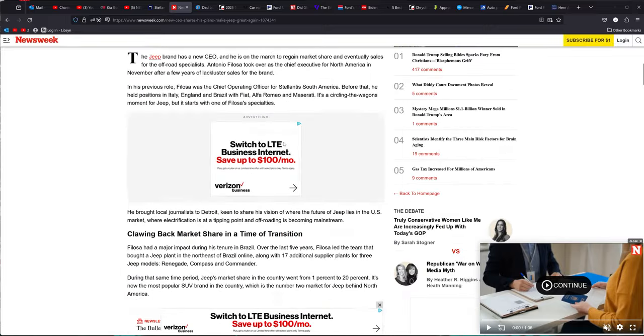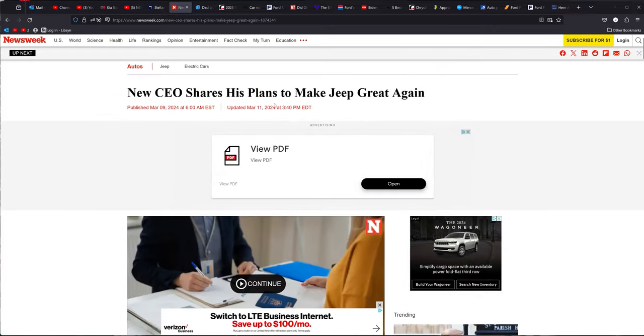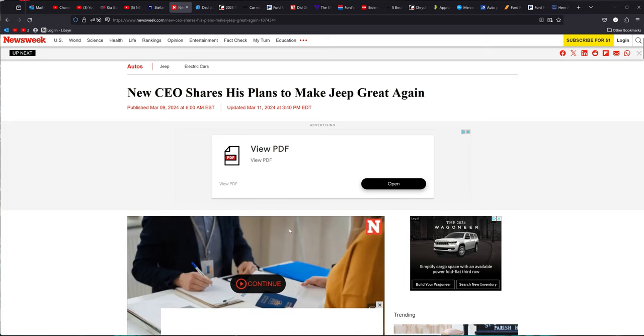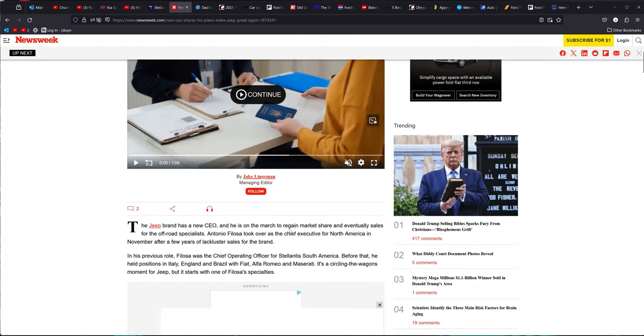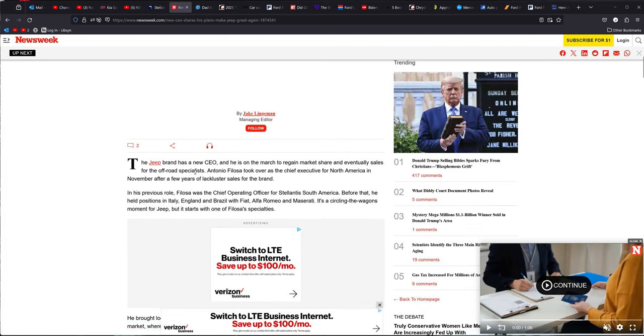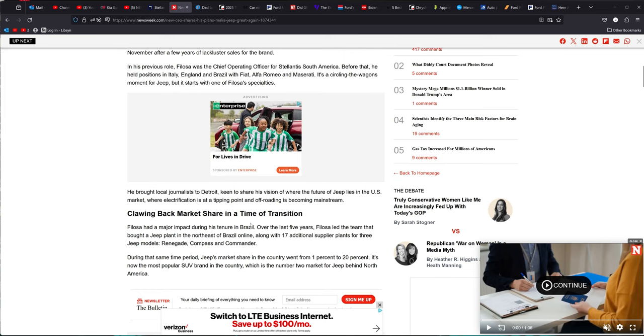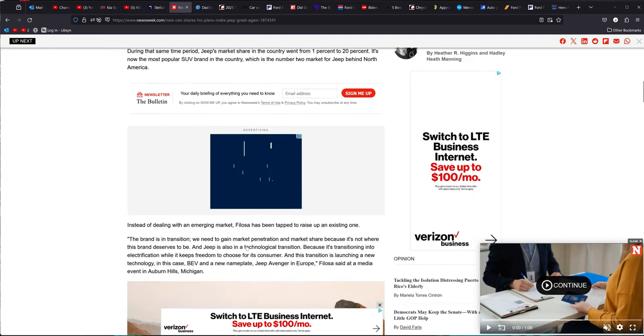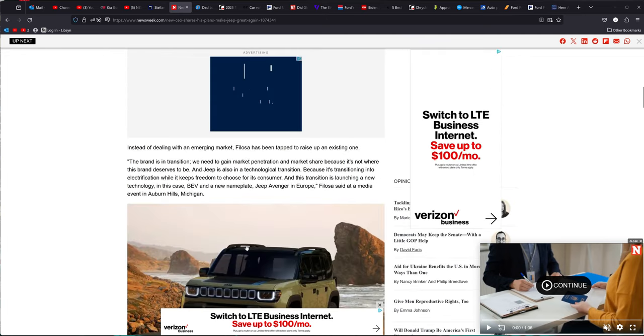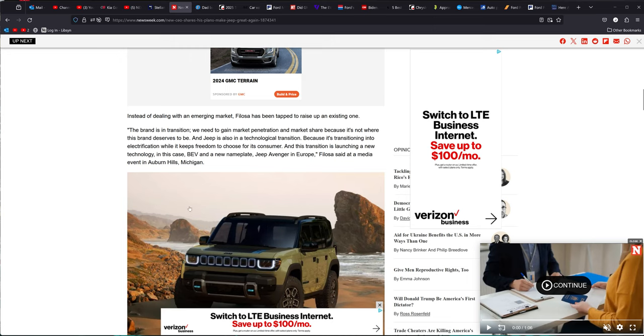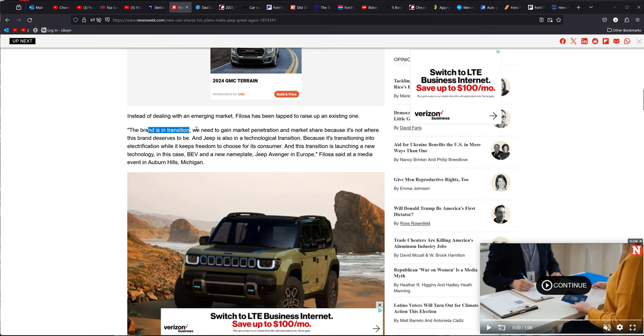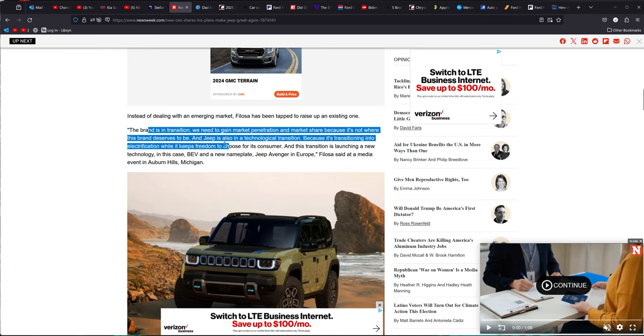Next up, new CEO of Jeep shares his plans to make Jeep great again. So he's come in. We got a new one here. And he's got some big plans. It's pretty interesting. Felosa had a major impact during his tenure in Brazil over the last five years. Point being is here that he is going to do everything he can. The brand is in transition. We need to gain market penetration and market share because it's not where the brand deserves to be.